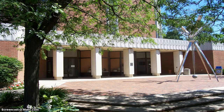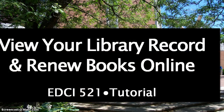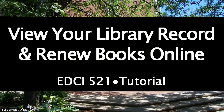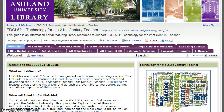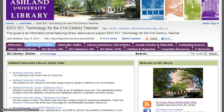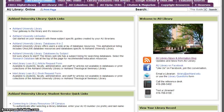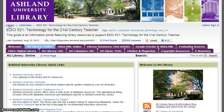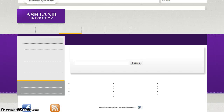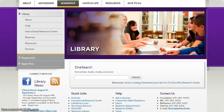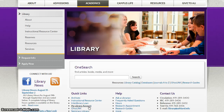The EDCI 521 Course LibGuide and the AU Library website provide many options for you to view your library record and renew your books online. On the Course LibGuide, select AU Library Online and scroll down to view your library record. On the library website, you may use the library catalog and the quick link My Library Account.